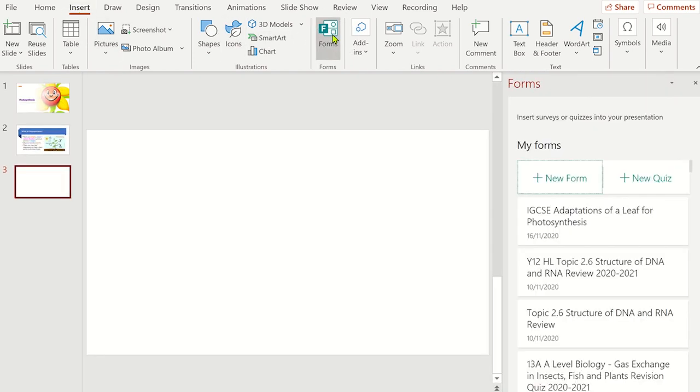This has now listed the quizzes and survey forms you have already made in Microsoft Forms. Go over to the quiz you want to add and then click Insert.